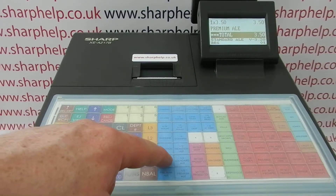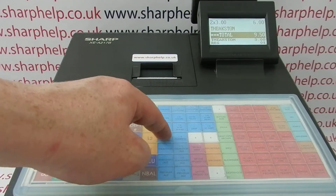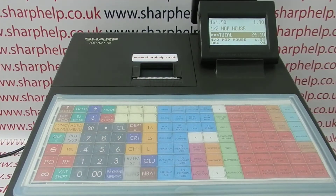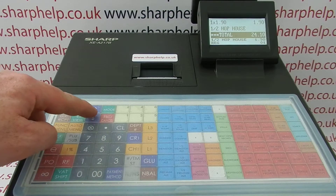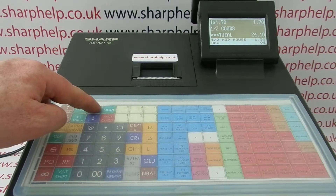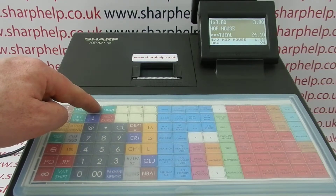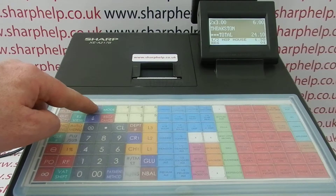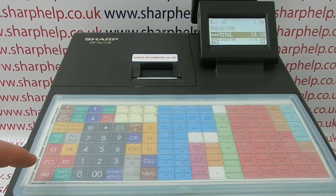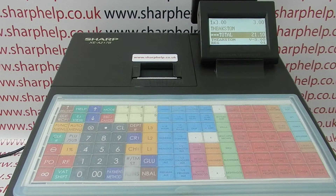If you've entered lots of items and you want to go back and remove one of them, you need to press the arrow down key. That'll take you into a review order screen, and you can then arrow up to find the item you want to remove. For example, if you have two Theakstons but only want one, press the void key and that'll remove one of the Theakstons from the transaction.